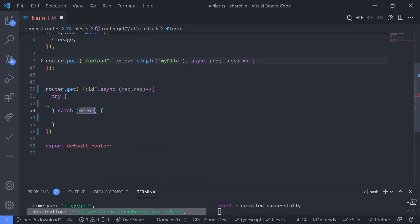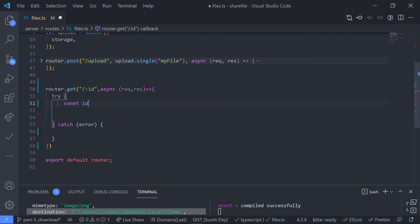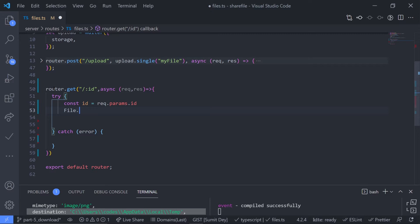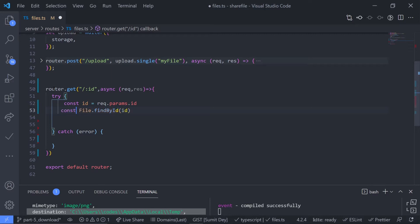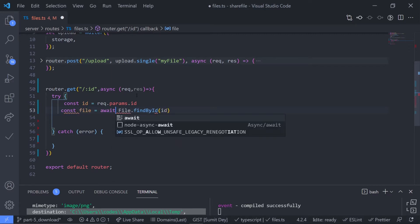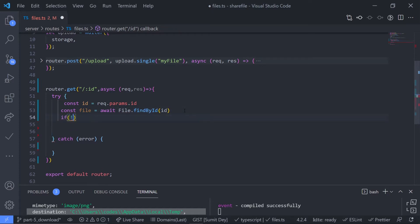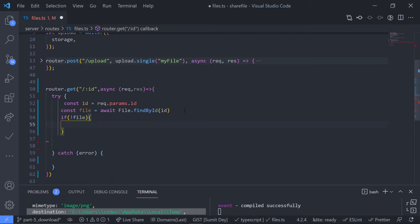Inside this try/catch block, first I need to grab the id from request.params. Then I need to check if the file exists with this id — if it does not exist I return 404, and if it does exist I return the details. So grab the id: const id = request.params.id. Then check if the file exists: File.findById(id), and make this await because it's an asynchronous call. Const file = await File.findById(id). If file is falsy, return res.status(404).